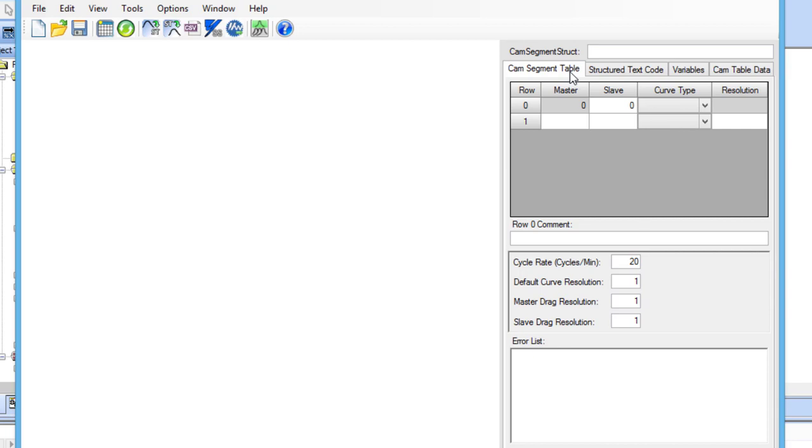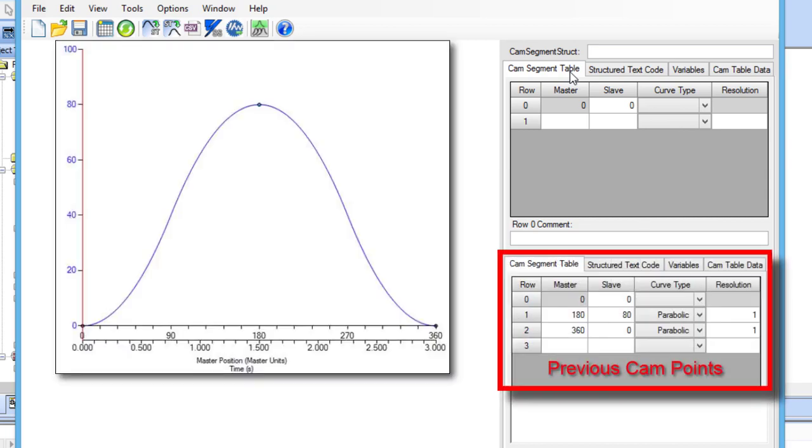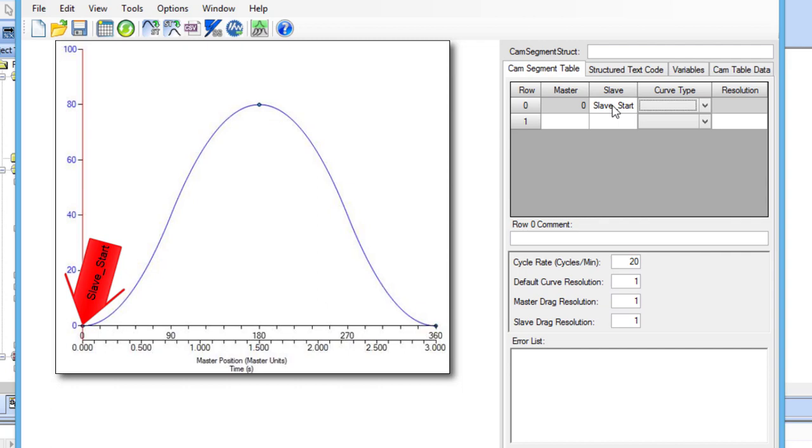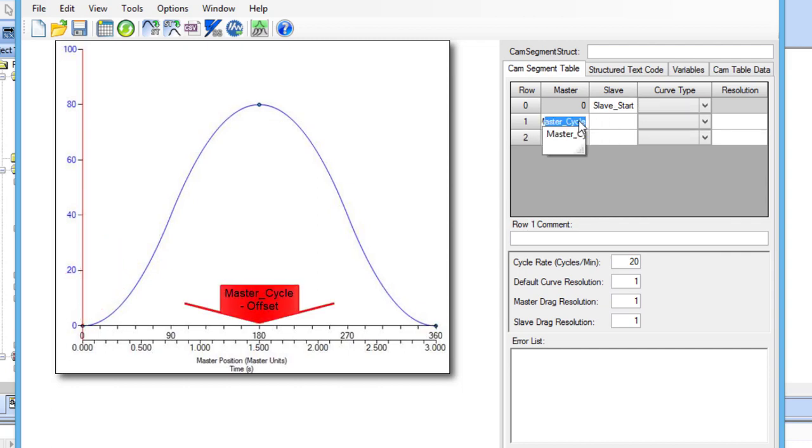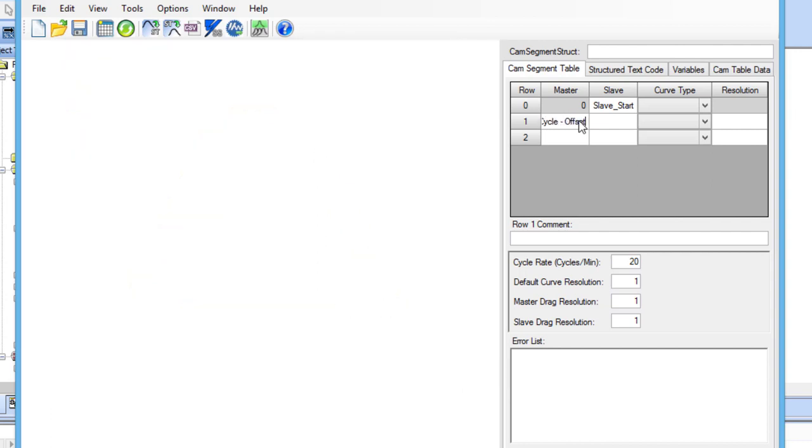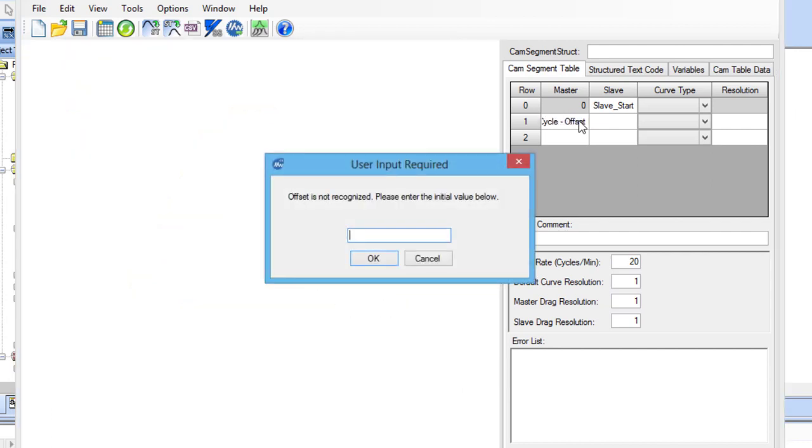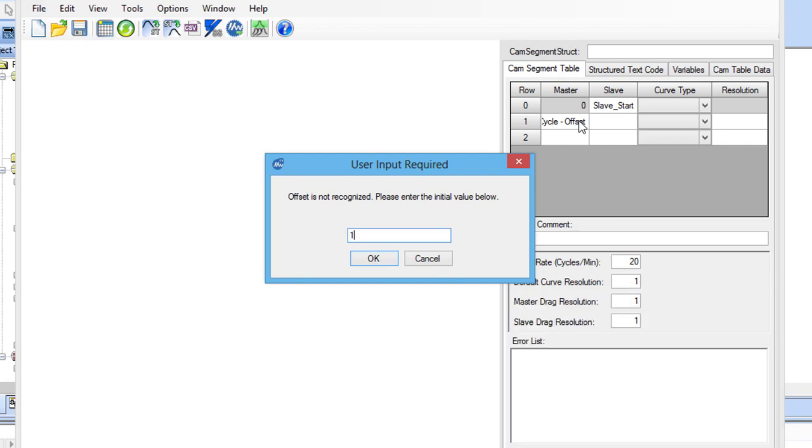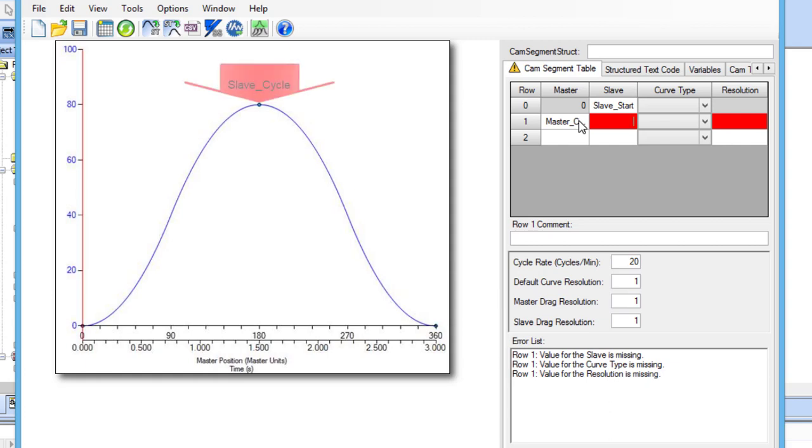In the cam segment table tab, let's replace the hard-coded points from the previous cam table with the imported variables. The slave start position should be set to the slave_start variable. In row 1, the master position should be set to master_cycle minus offset. A warning will appear because the offset variable is not in the variable tab, so the initial value needs to be set. I will set it to 180. The slave position should be set to slave_cycle.